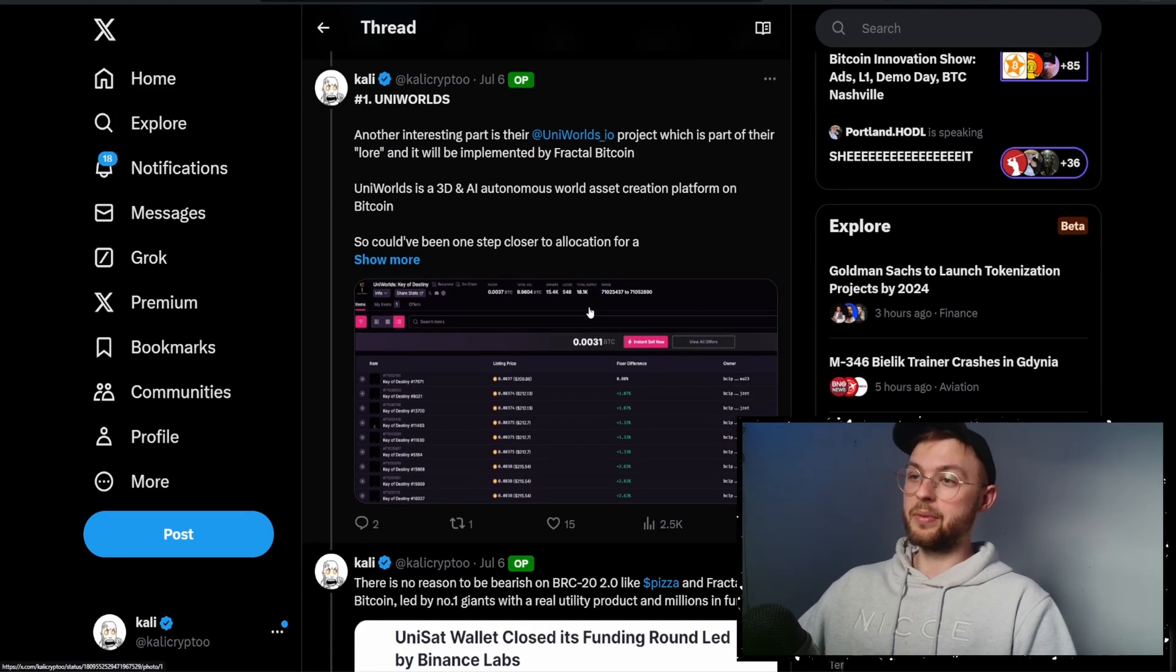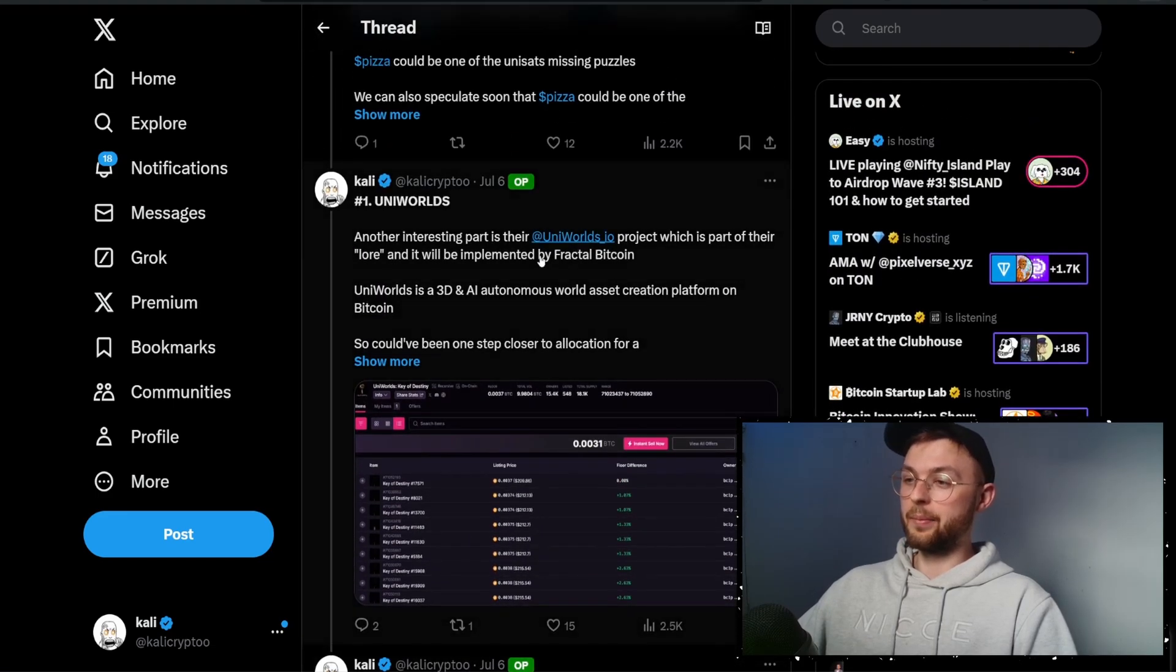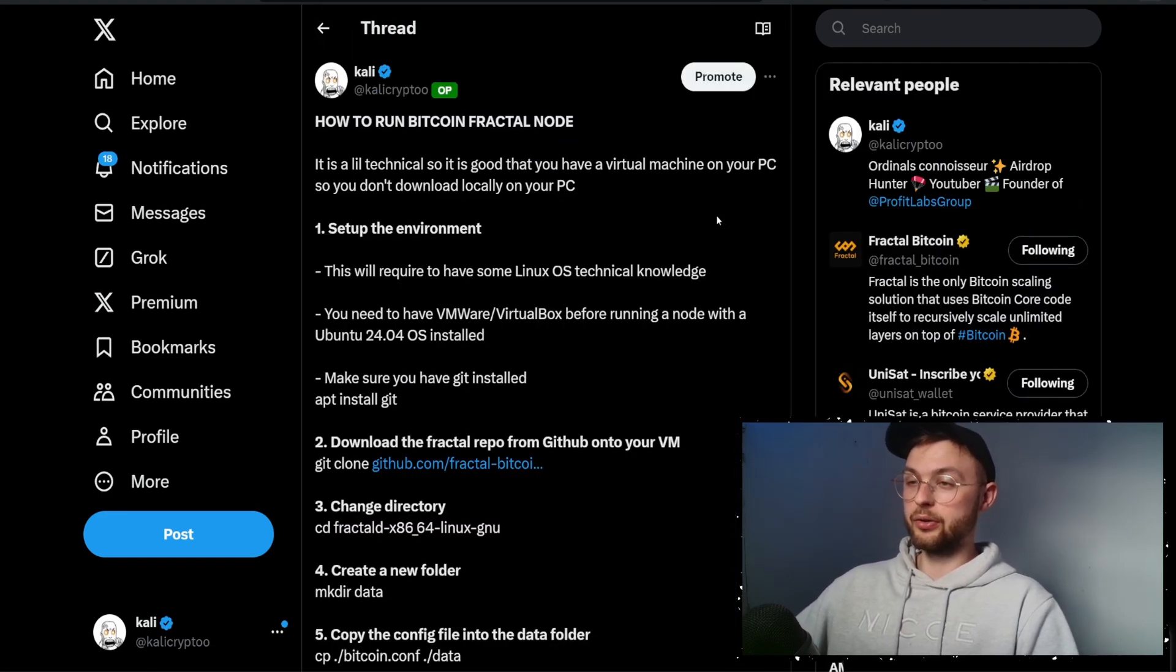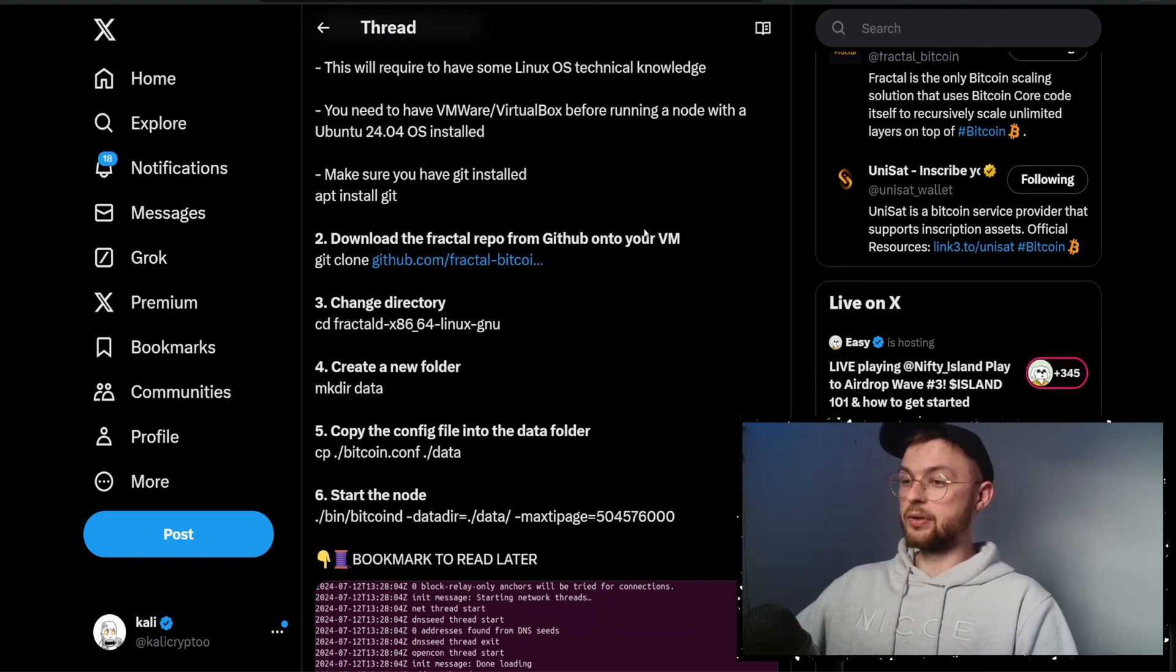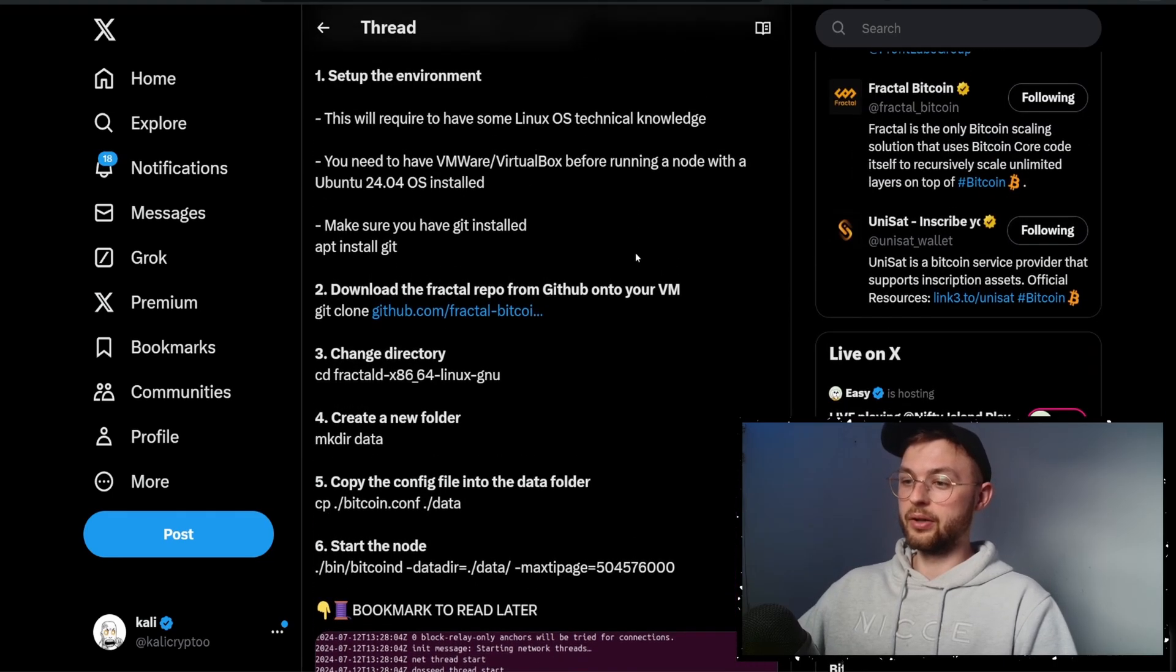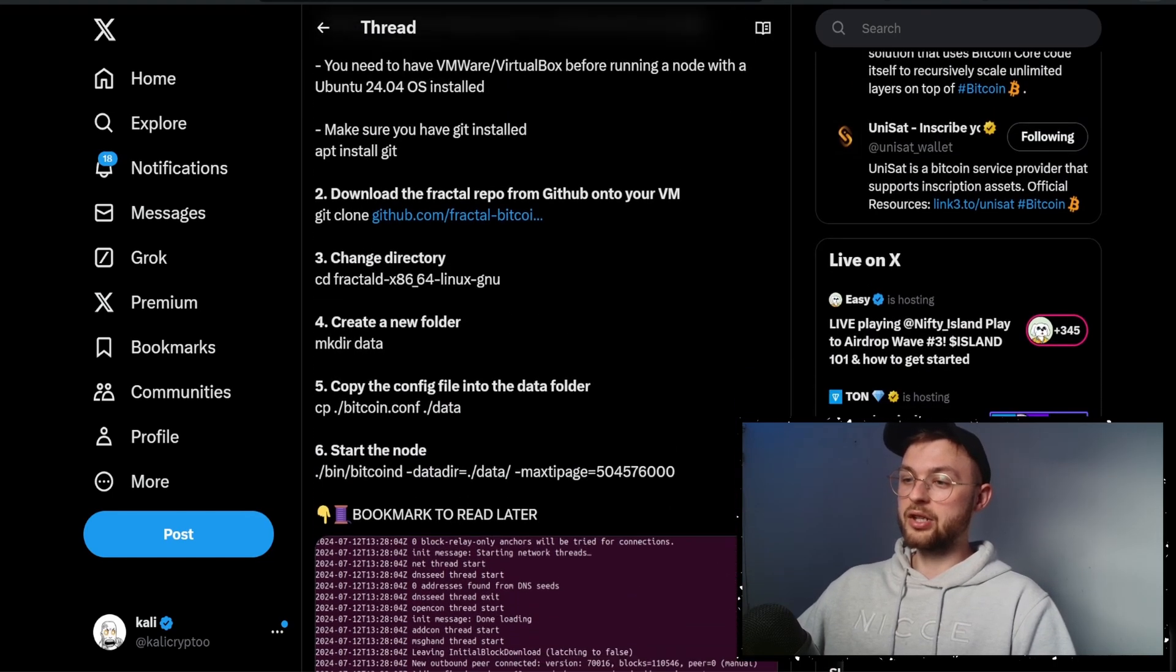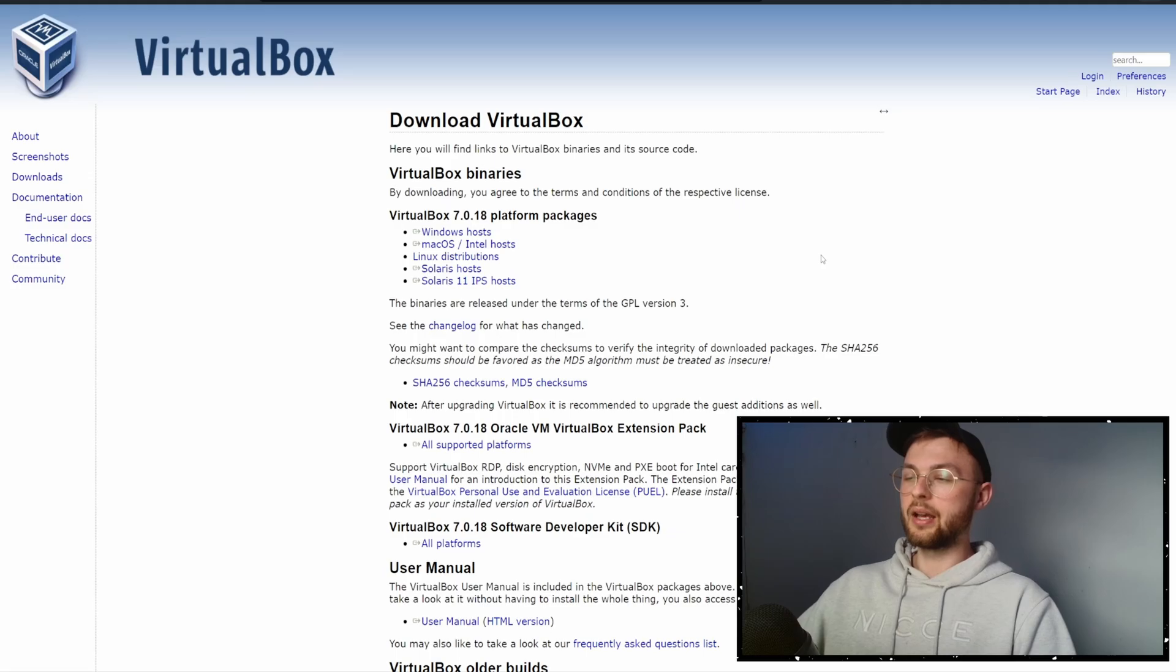Of course, not financial advice guys. I'm just speculating what might happen and what protocols might be used. Another thing I want to show you is how you can run your node on Bitcoin Fractal. There's no guarantee you'll get anything from it - you can do it for testing purposes. If you want to learn more about Bitcoin you might contribute to the network.